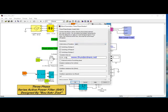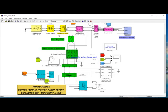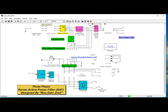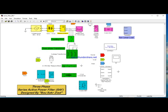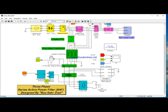Now with the filter active, I will use my filter on the load and run the simulation to see what happens.